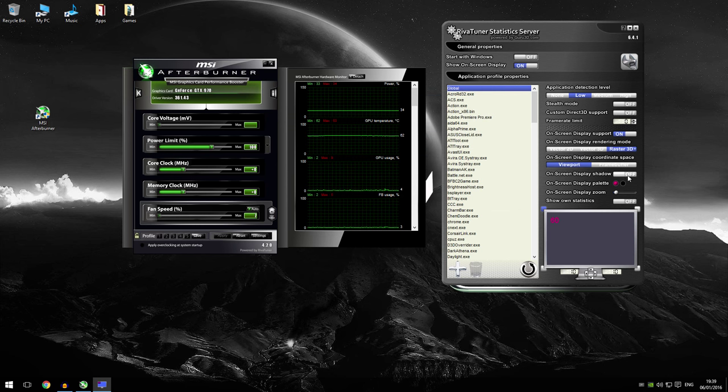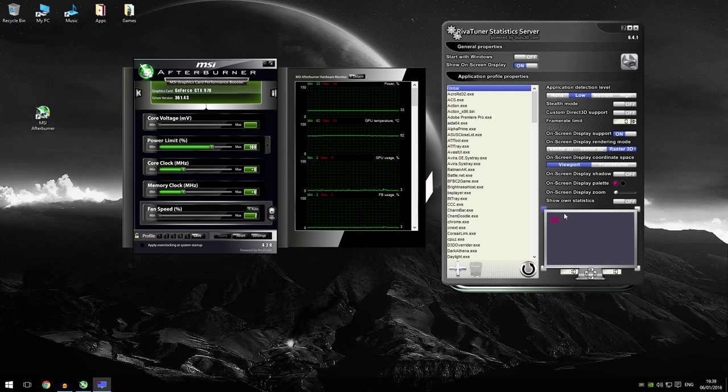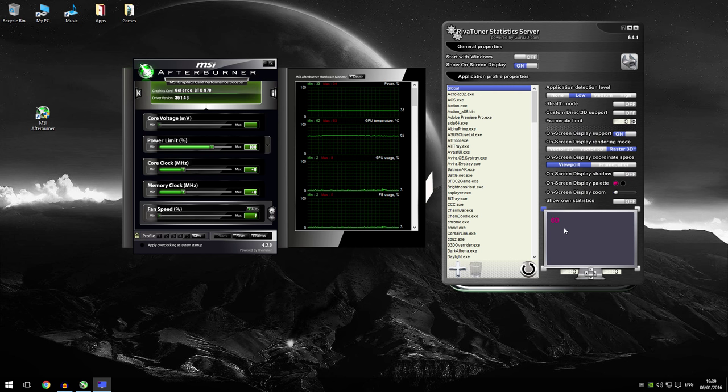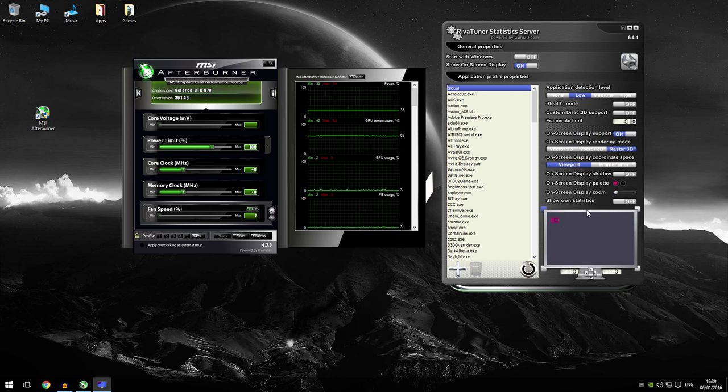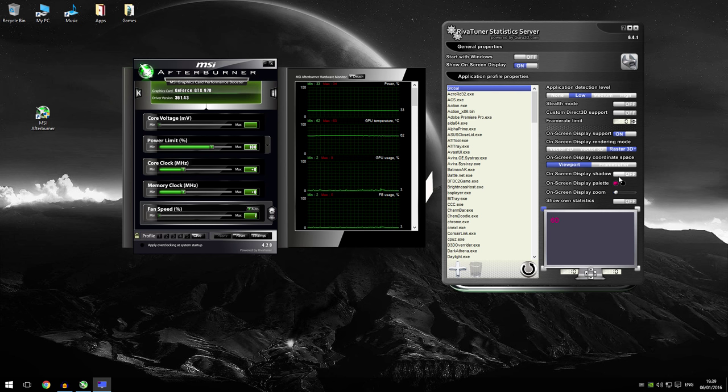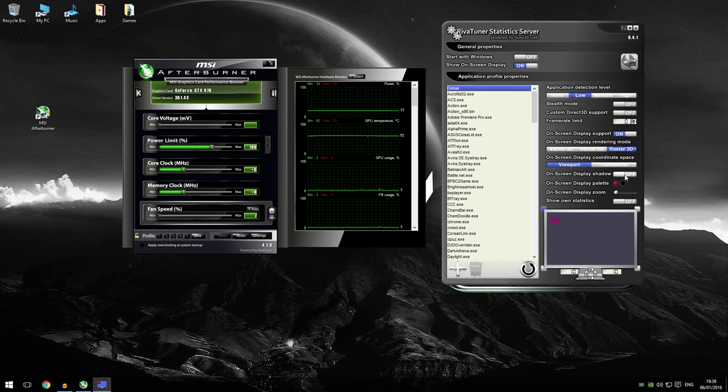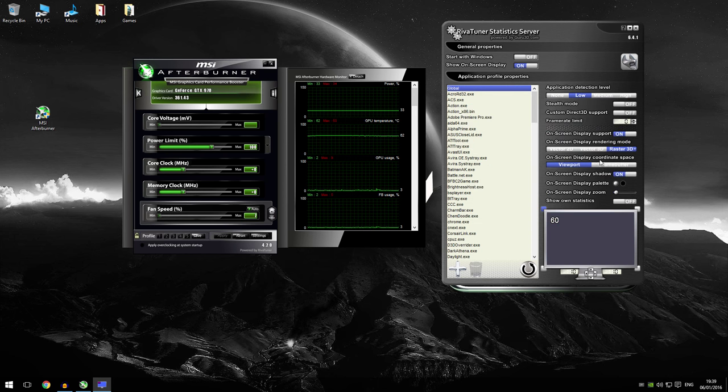Next over here is the on-screen display shadow. This is just basically a shadow in the background. It won't affect your performance. Basically all it does is makes it more visible when there's lighter backgrounds. So it makes it stand out more. So it doesn't blend in with the background by any accident. And you can press on. And as you can see there's a shadow around it. I'm going to change the color to white because this is my preferable color. And basically that's it.